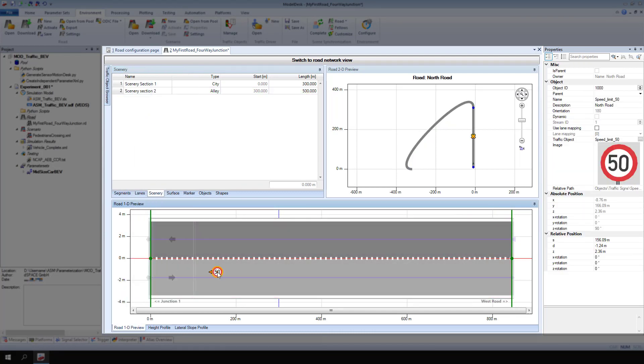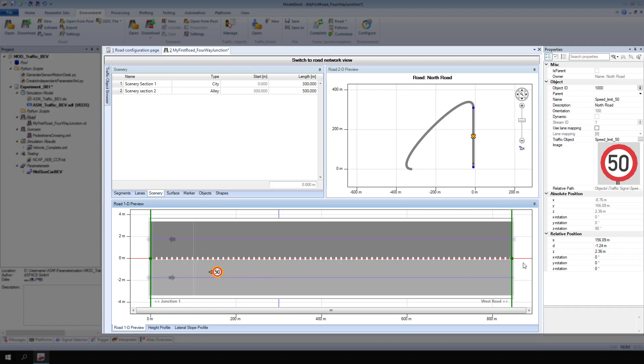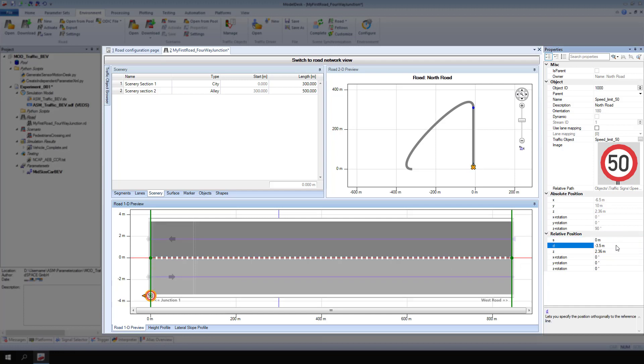Drag and drop the desired traffic object onto the road 1D preview. For relative position, s-coordinate, enter 0, and for t-coordinate, enter minus 3.5 meters. View the new position of the traffic sign in the road 1D preview. Keep an eye on the orientation of the traffic sign.